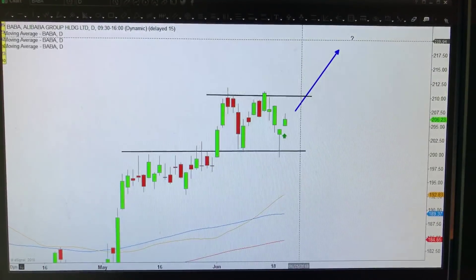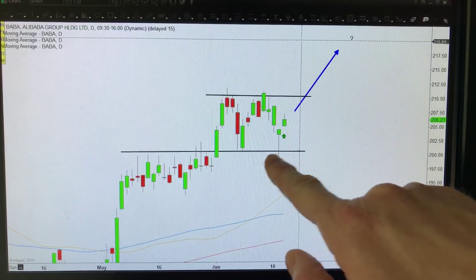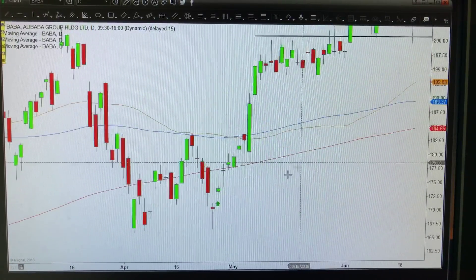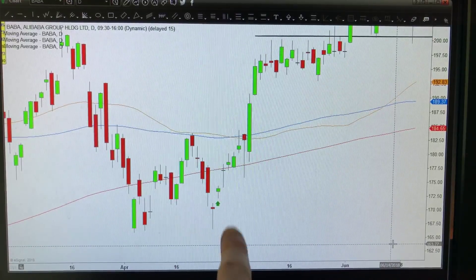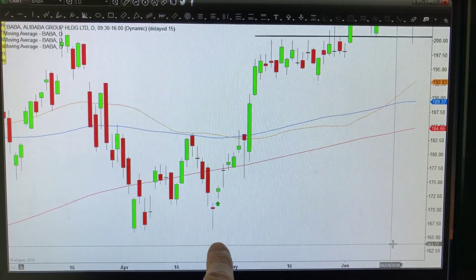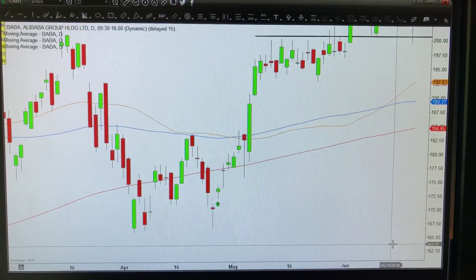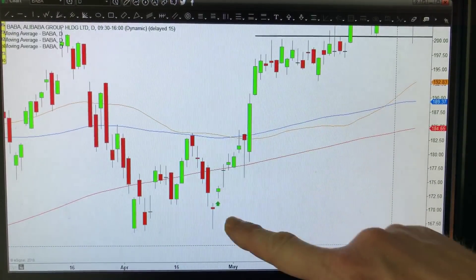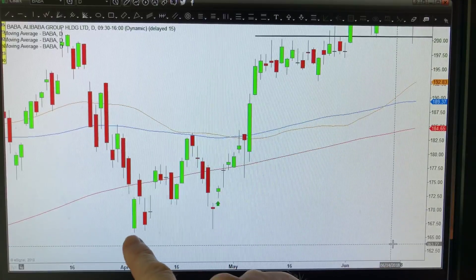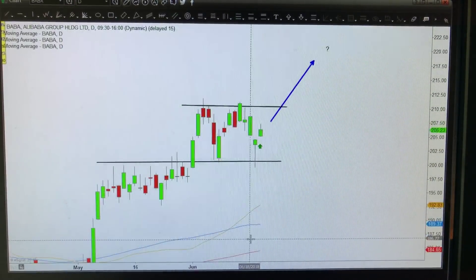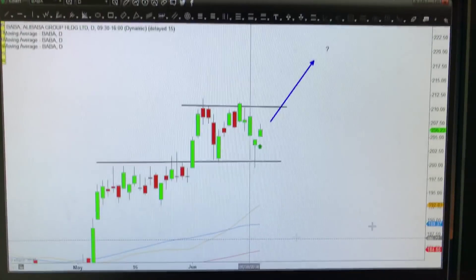Yesterday all these things came together for Alibaba - and if we go back on the chart a little further, you can see the same thing happened before. Even if a trade doesn't work out, you would have known exactly where to get out. That's the great thing: not only do you have a high-probability setup, you also know exactly when to exit, which would be down here.